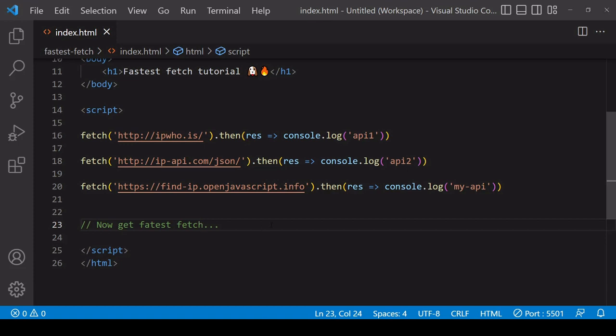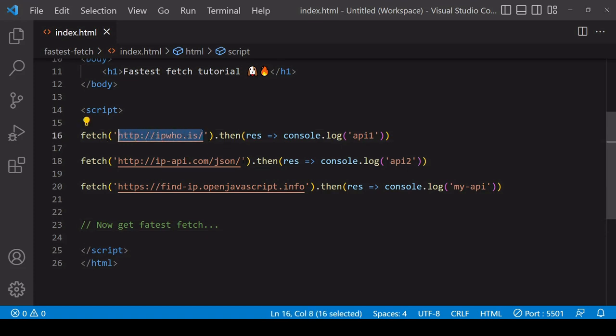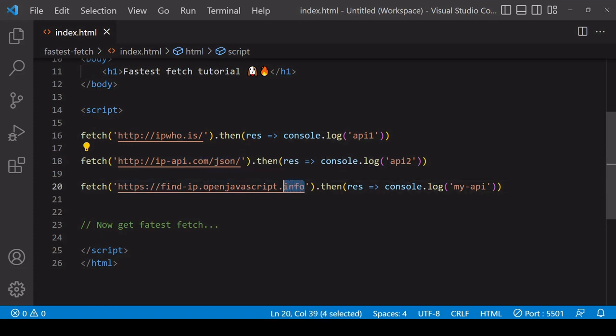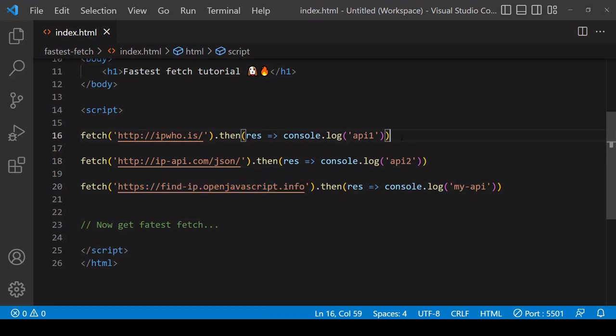Here I'm fetching from two popular third-party APIs that return information about a user's IP address and current location, and also an API that I set up myself which is nowhere near as fast as these two dedicated services.